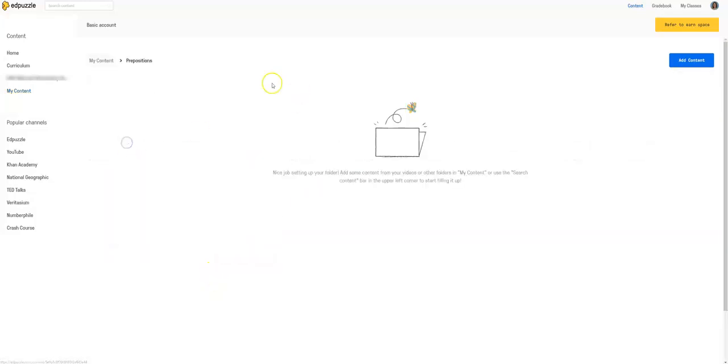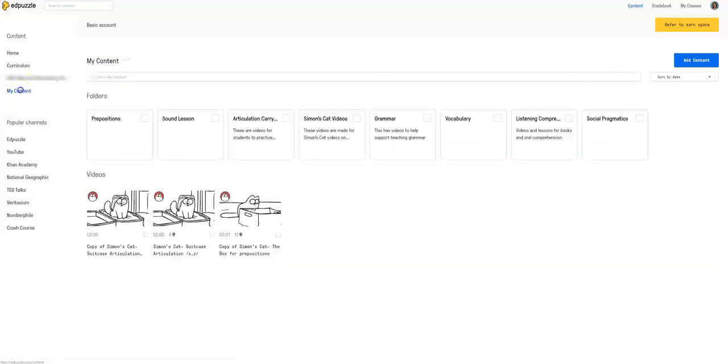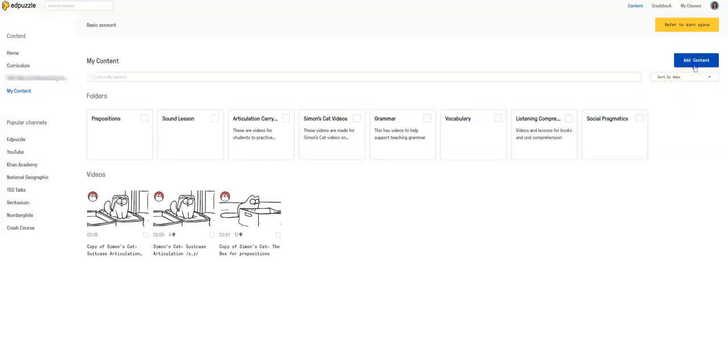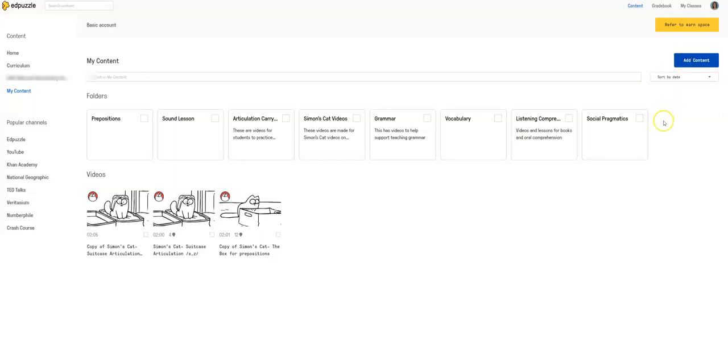So this is the basics on how to do this. You can create your own folders in your my content. And I believe you can add, it's under add content. Yep. You can create a video. You can upload a video. Or you can create a student project or a new folder. And so you can start to organize some of the videos and that way it's easier to get to them.